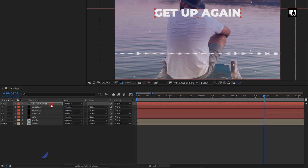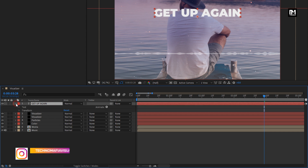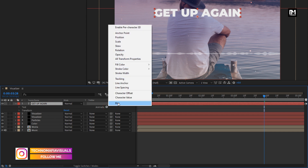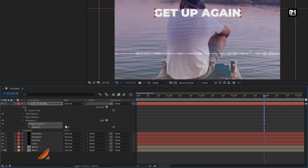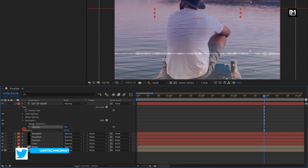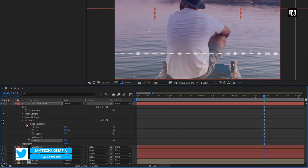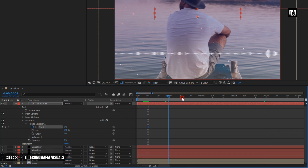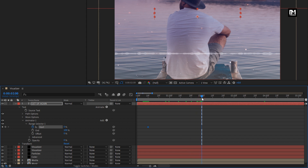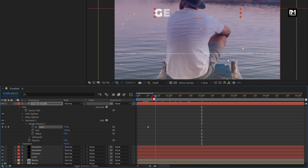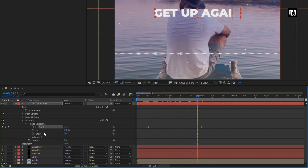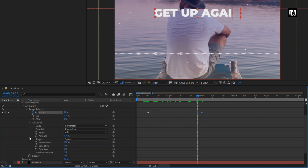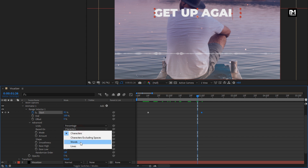Now let's animate this text layer. In Animate, select Opacity and set opacity to 0%. In Range Selector 1, at 10 frames, create a keyframe for start. At 2 seconds, change start to 100%. In Advanced, change based on to Words.